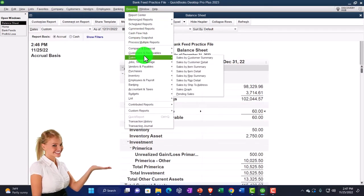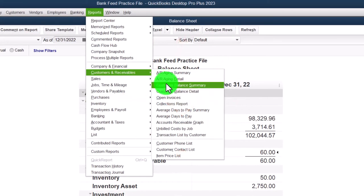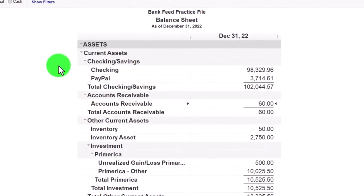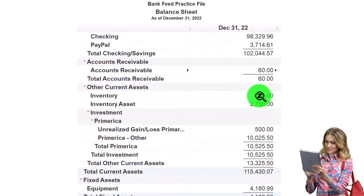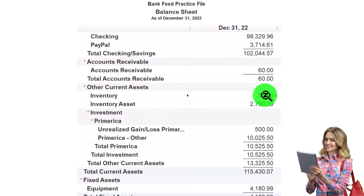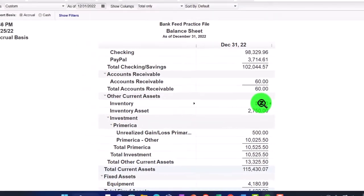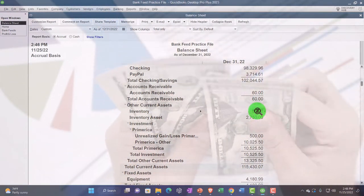Note that receivables have subsidiary reports. If I go to the Reports drop-down under Accounts Receivable, we have the AR Aging, AR Detail, Customer Balance, Customer Balance Summary, and so on. These reports are only generally useful if you're tracking accounts receivable.